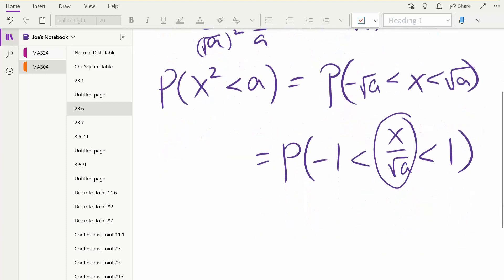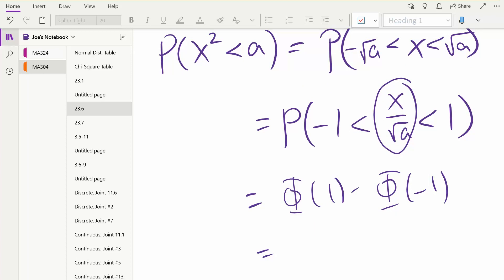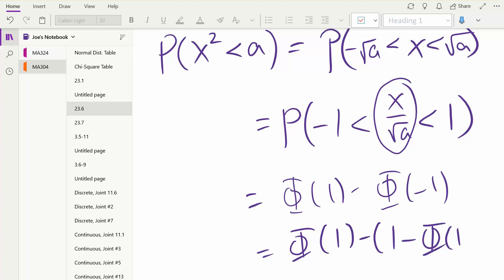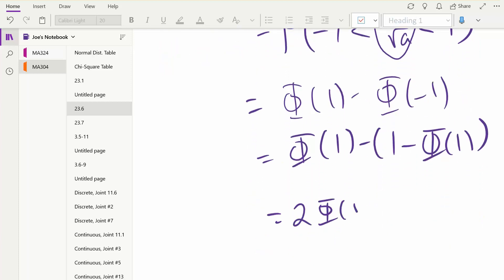Now proceed like before - we want to do a Z-score, change it over to standard normal. To change it to standard normal, divide by the square root of A - that's dividing by the standard deviation. So you get negative 1 is less than x over the square root of A, which is less than 1. This part here is standard normal. So how can I rewrite this using the CDF of the normal distribution, using the phi function? If I simplify that, we get 2*phi(1) minus 1.